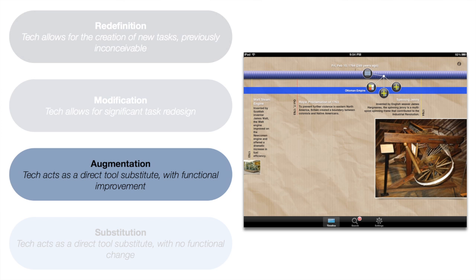A second tier is the augmentation tier. In the augmentation tier, we start to say: can we at least use the technology to enhance how students were carrying out tasks in the past? Now they're using certain features of the technology to make the task accomplished in a more efficient, more informative, swifter fashion. But overall, the task remains the same. This will introduce small but noticeable — still small — improvements for students.